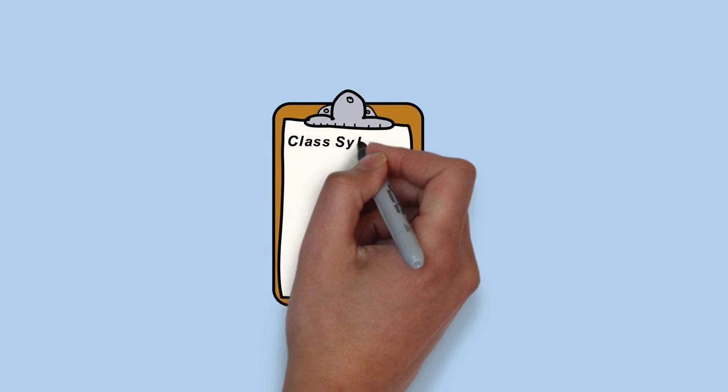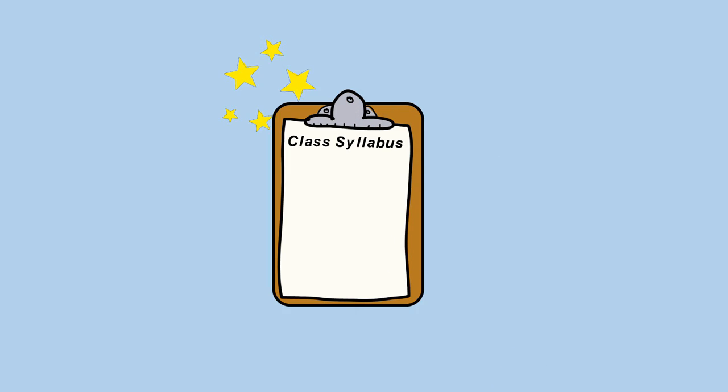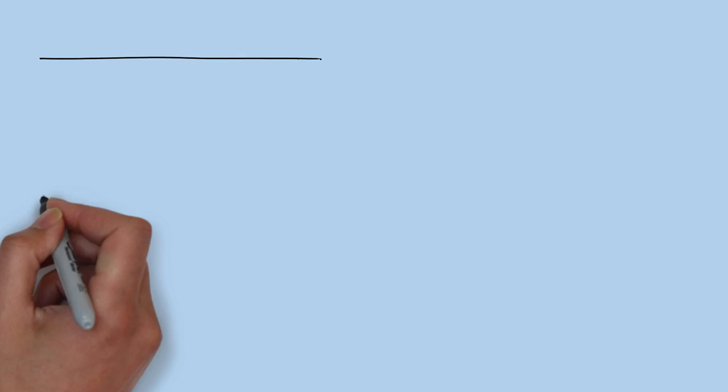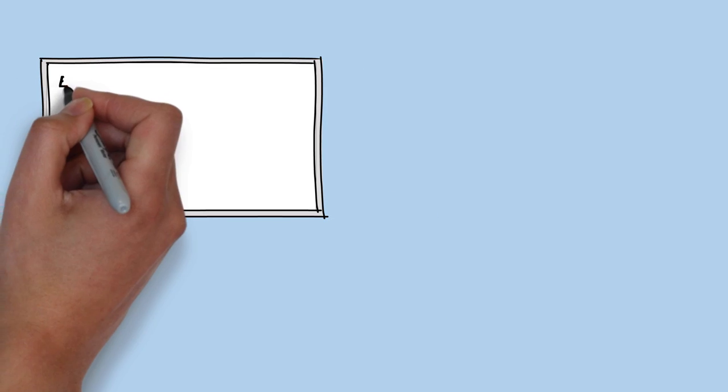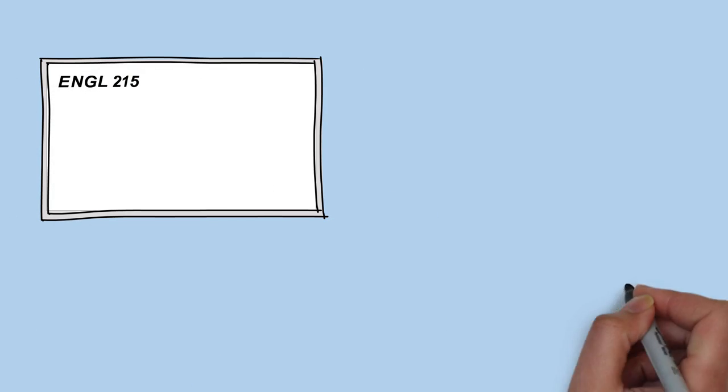It's your class syllabus, and by using your syllabus to navigate your courses, you'll be able to feel prepared for your lectures and your assignments.